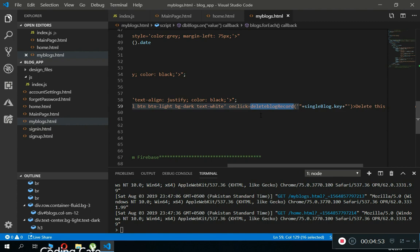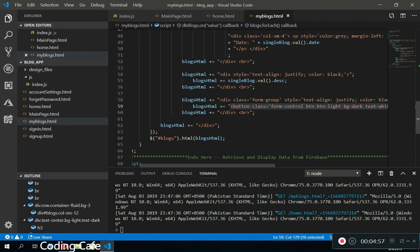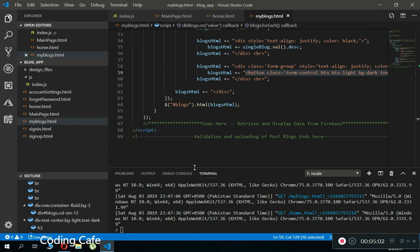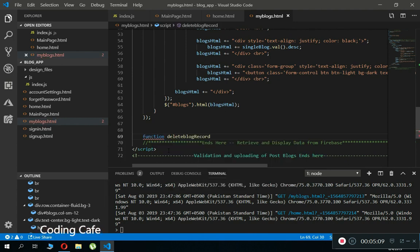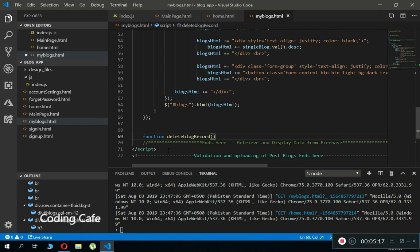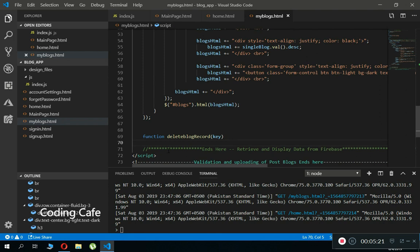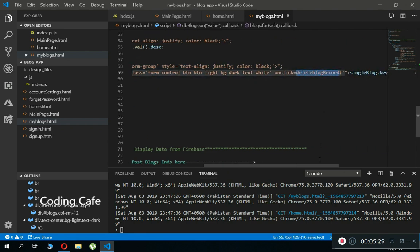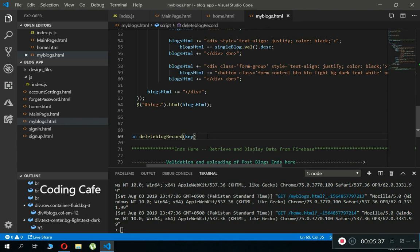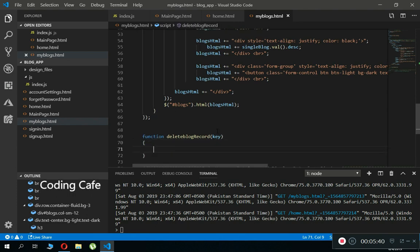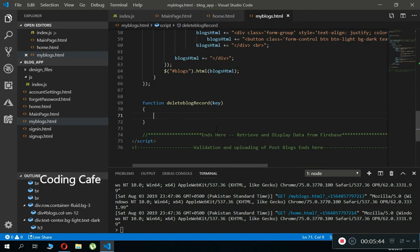Now let's create this function. Above the closing script tag, define the function 'deleteBlogRecord' which receives the key as a parameter. We are calling this function and passing the individual blog's key — the key of the blog the user clicked on. We then write a Firebase query to delete that specific blog from the Firebase Realtime Database.